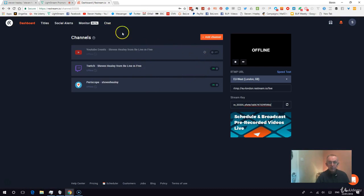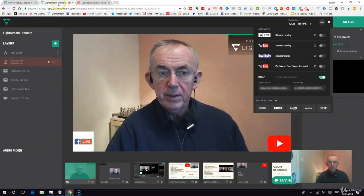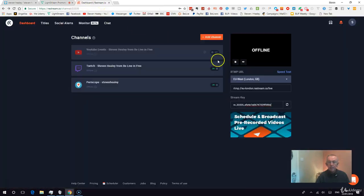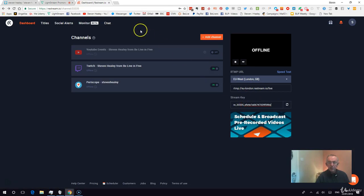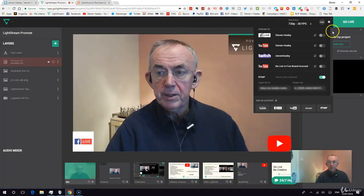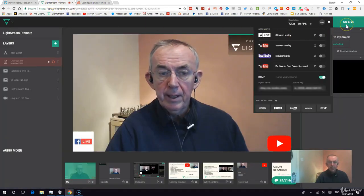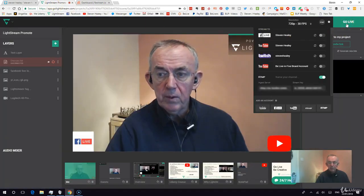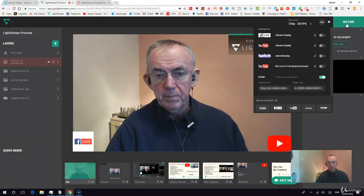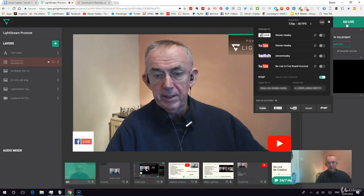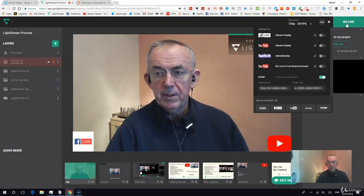I could go out to YouTube at the same time as well. All I've done is take the two keys — the RTMP key and the stream key — and bring them into Lightstream, and I can go live. That's the theory; let's see what happens.